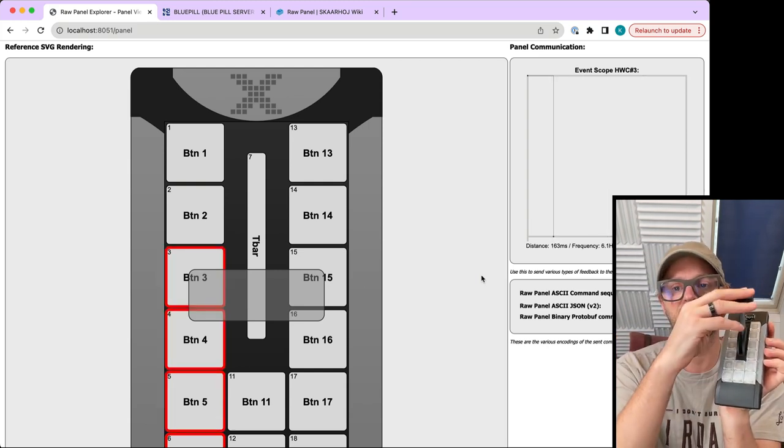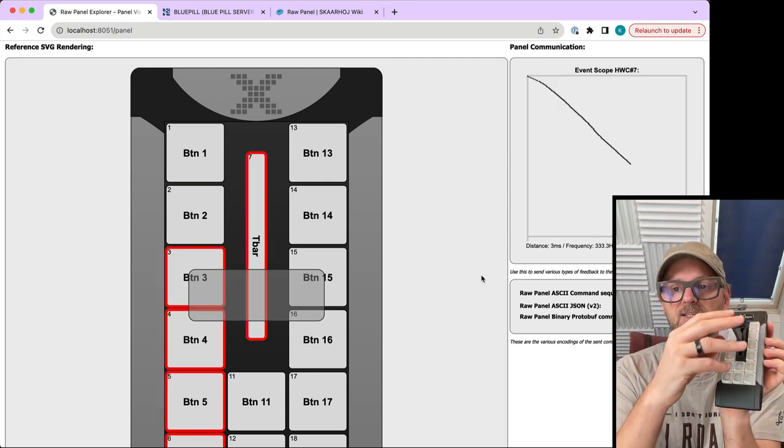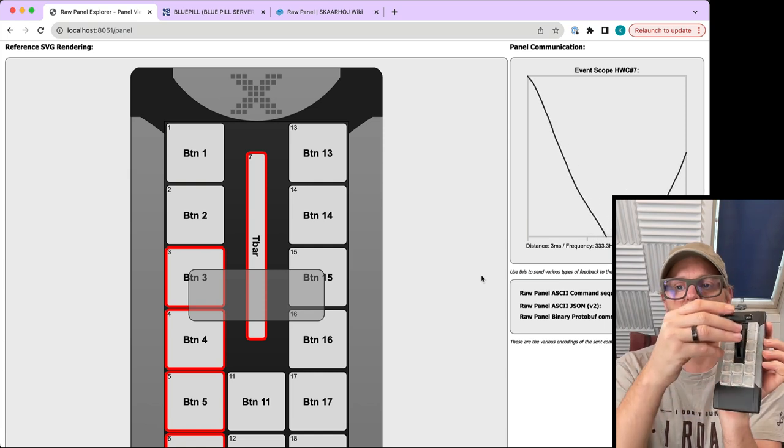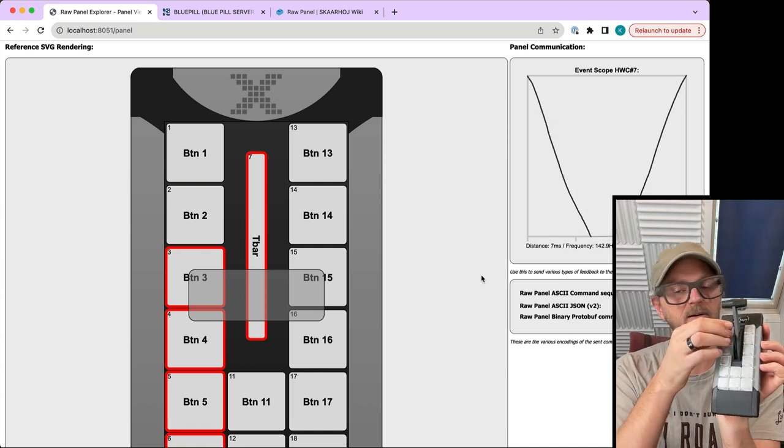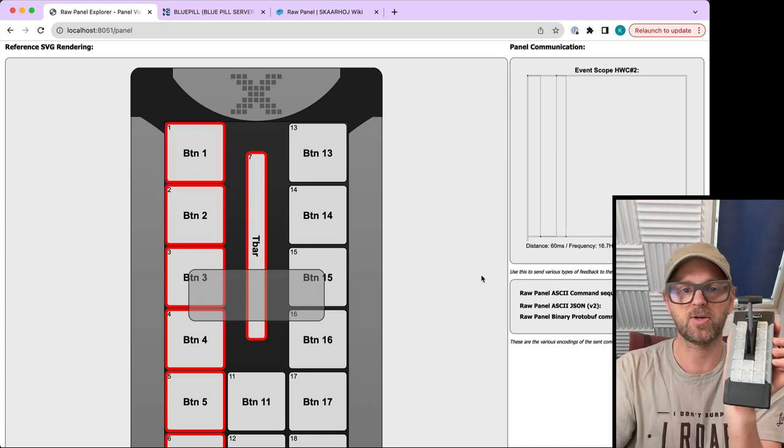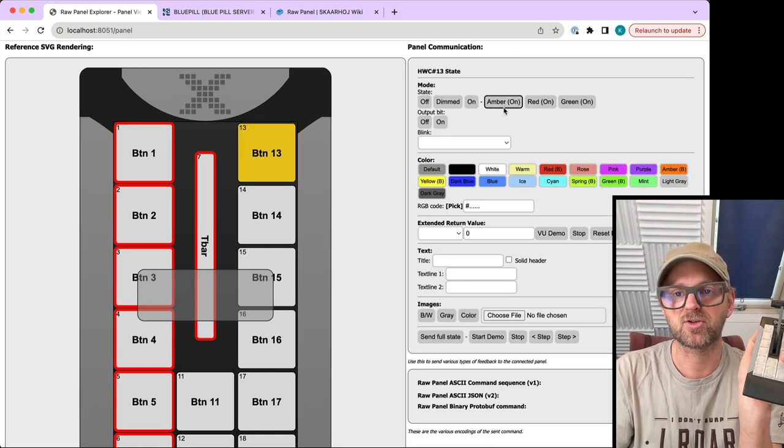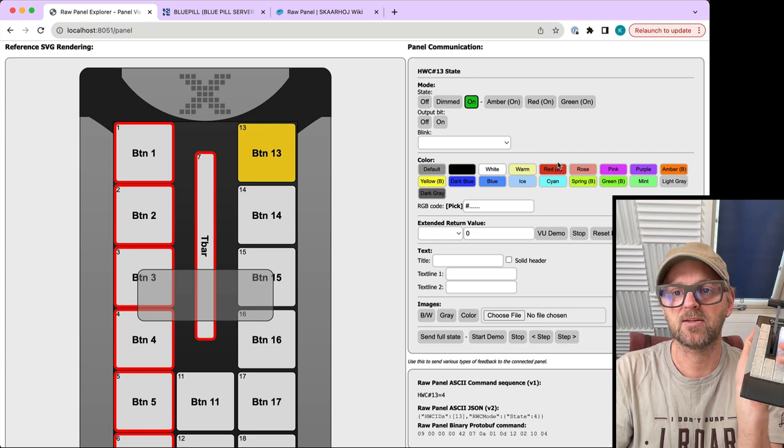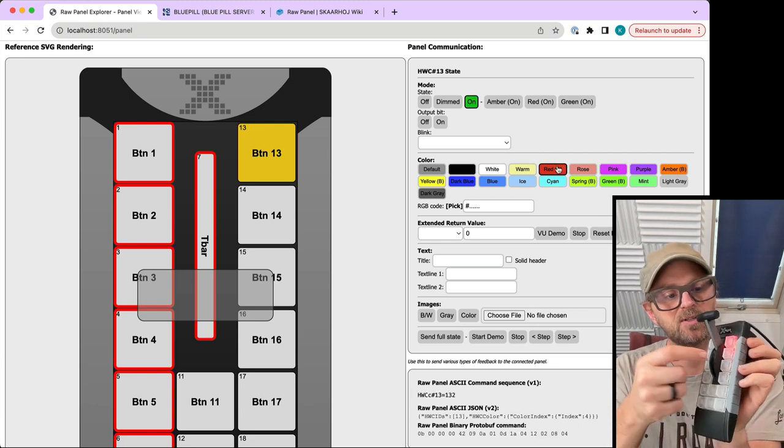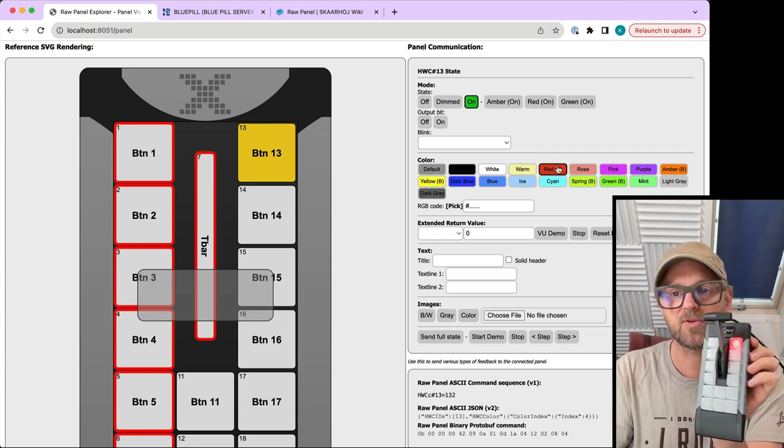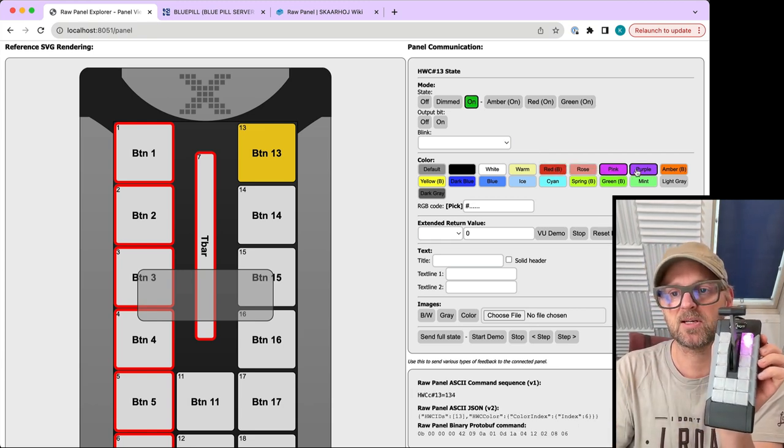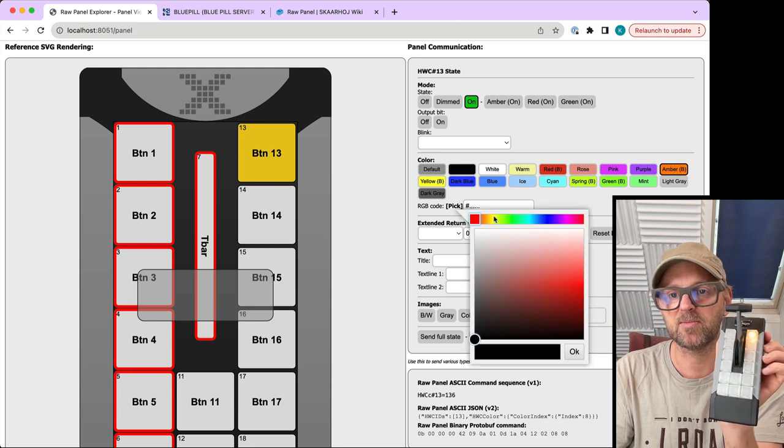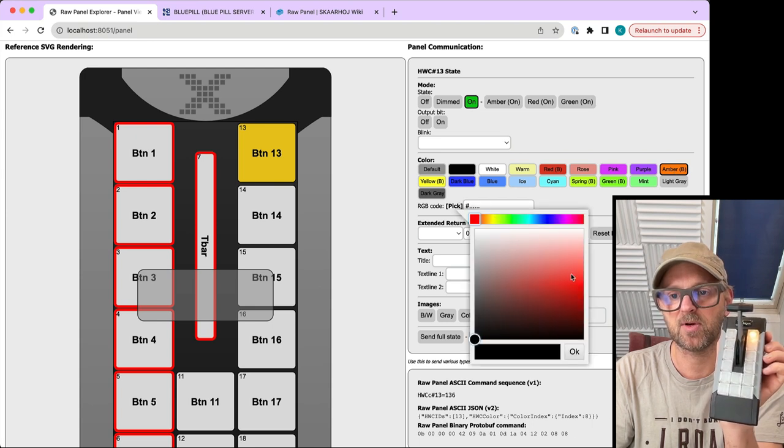This is a great way to test if things are working as expected. You can also send feedback in return, and this one is lighting up in red.